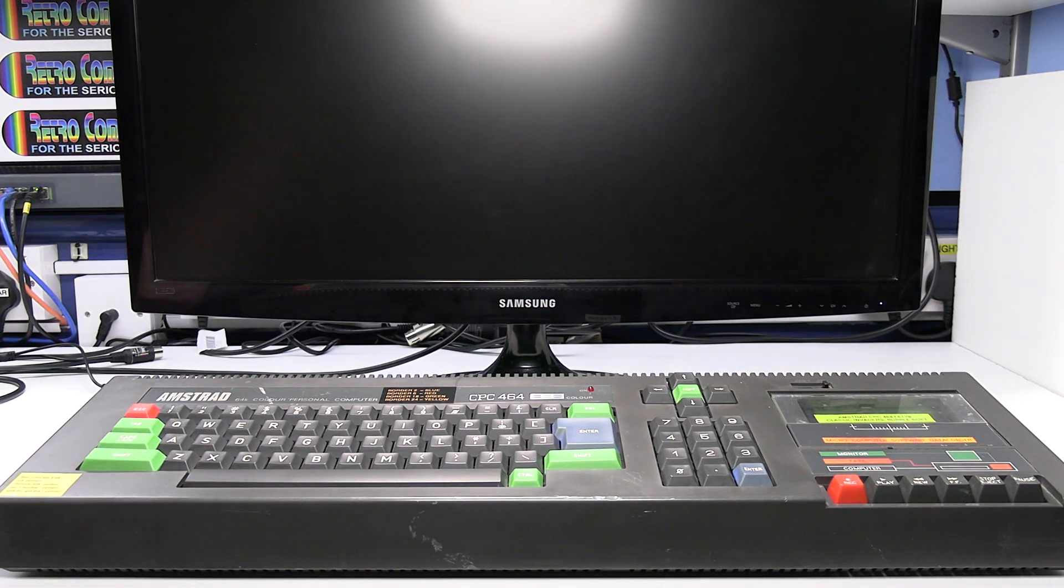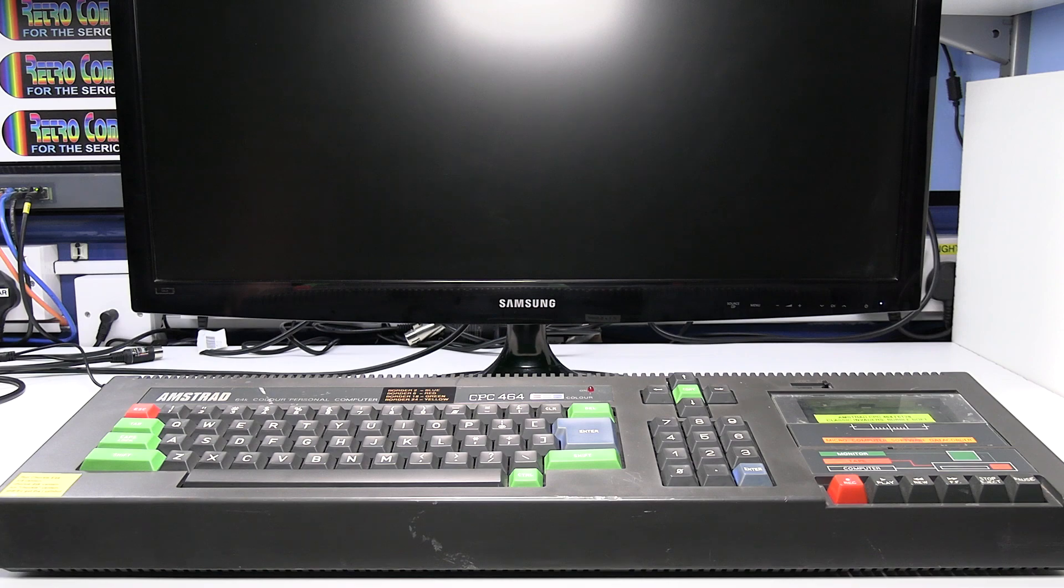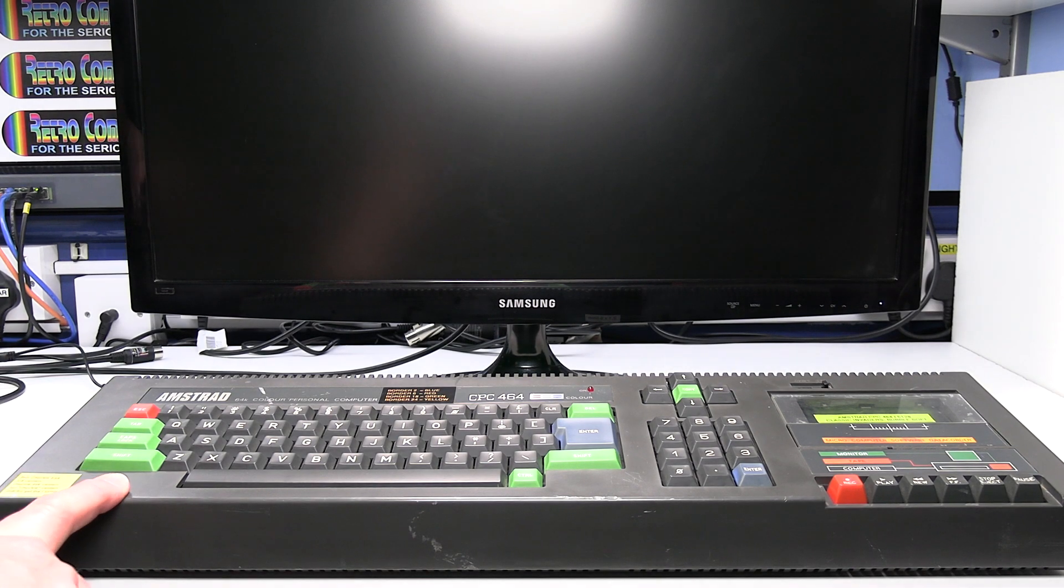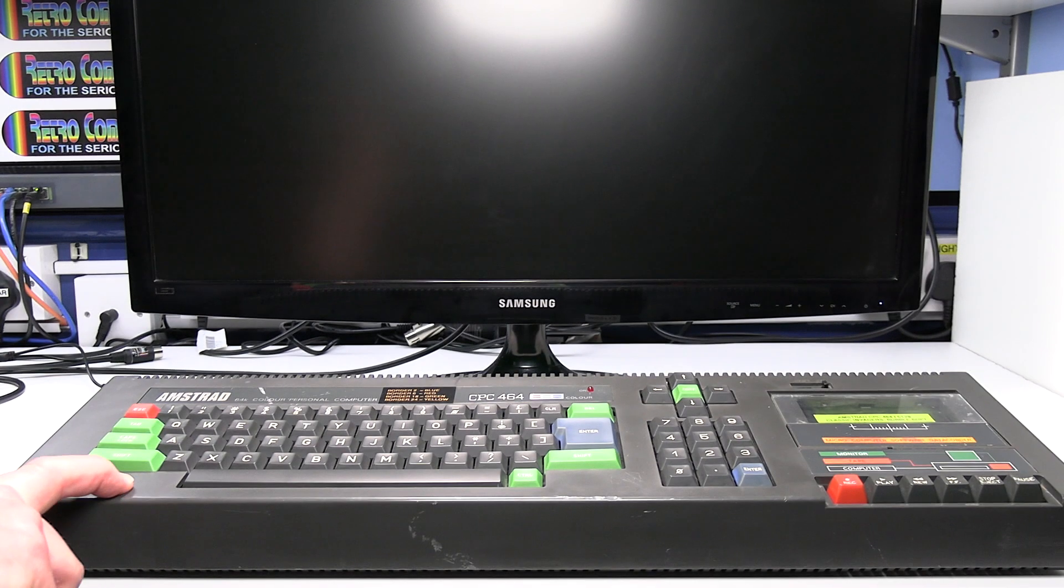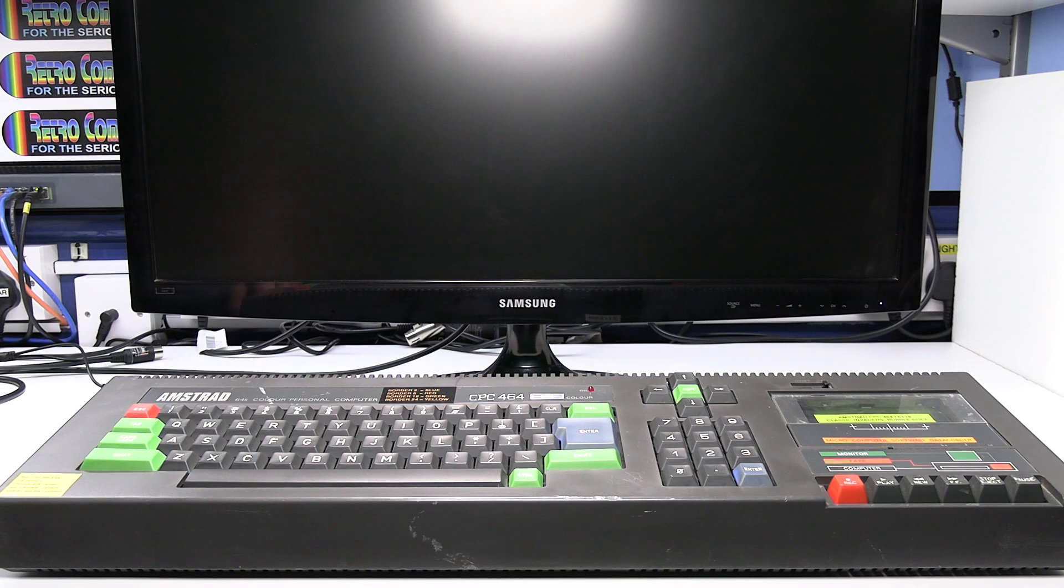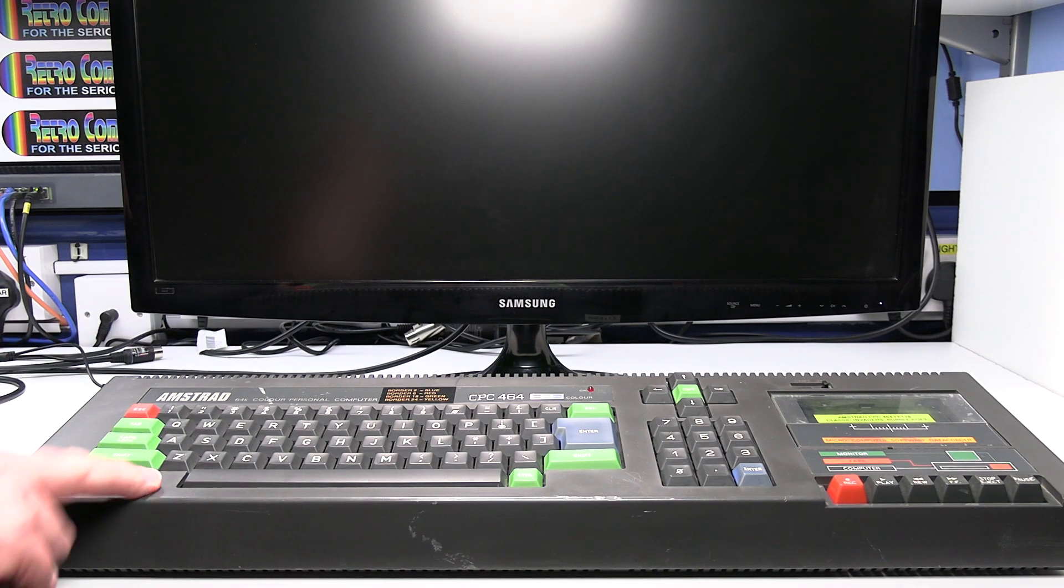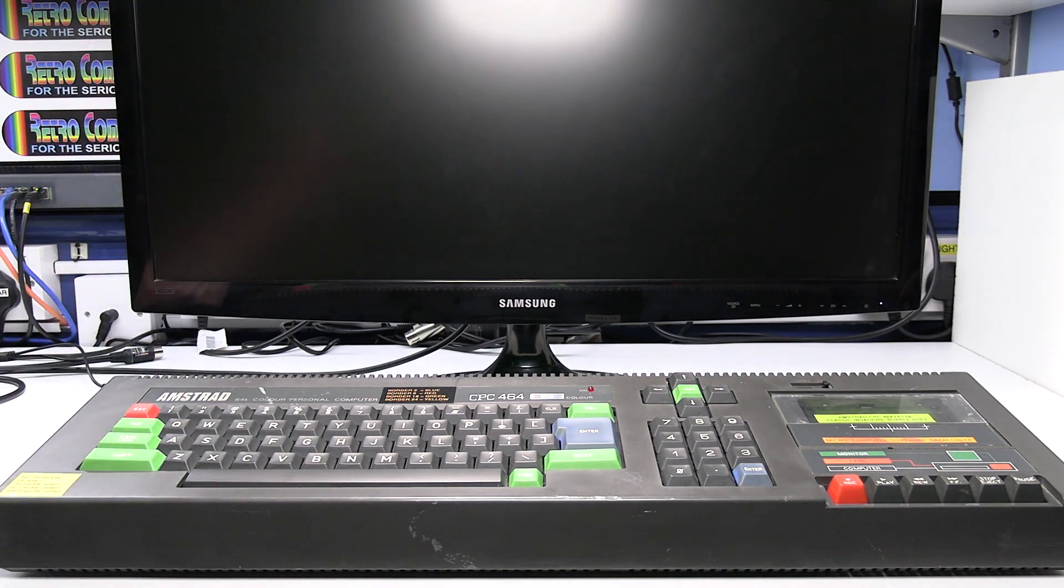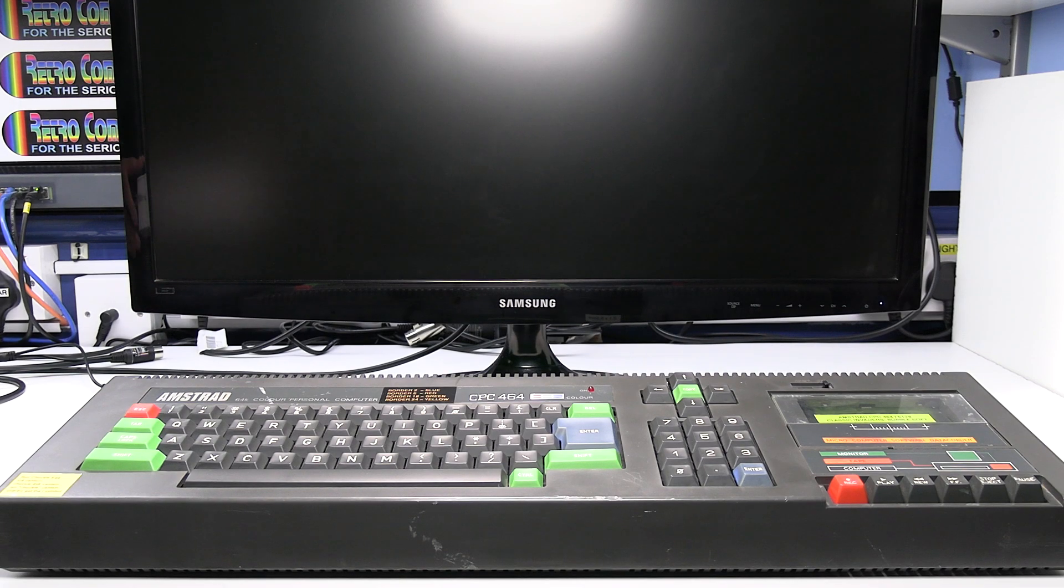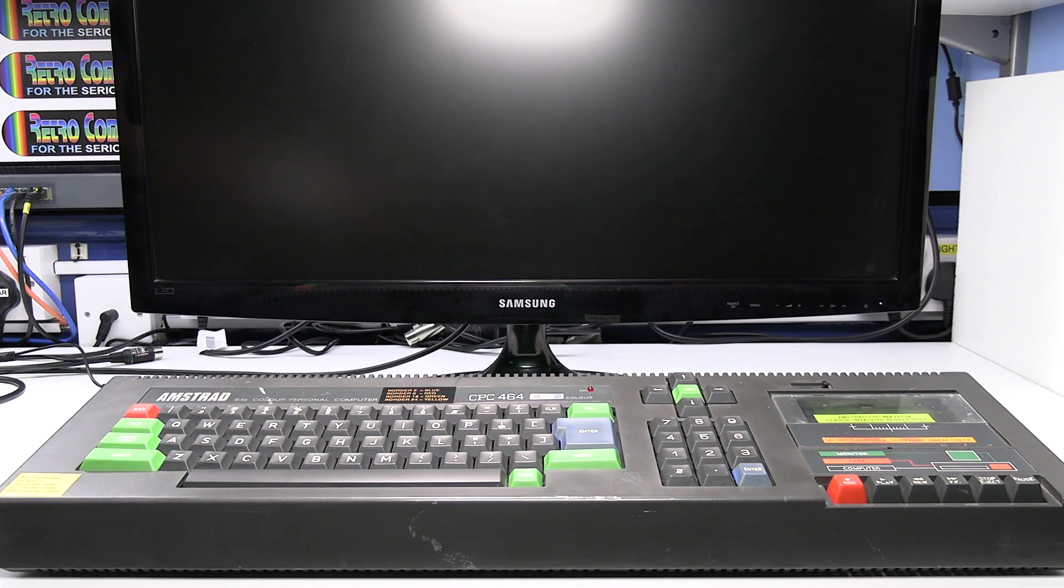This one we'll just have a look at the 464. Now the Amstrad computers used to take their power from the monitors that were sold with the computers. So if you want to connect it to a TV you'll have to supply an additional power supply.